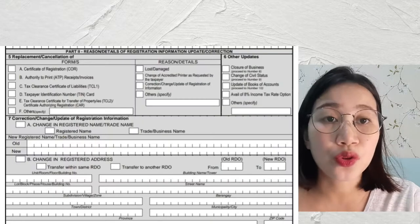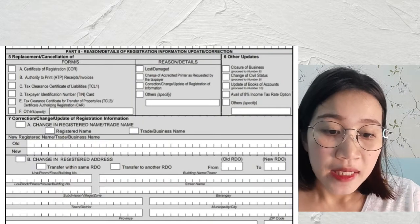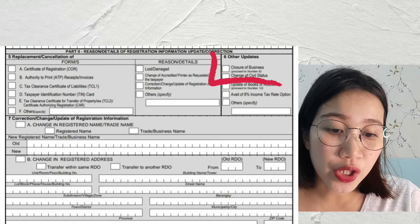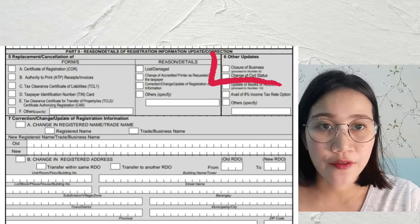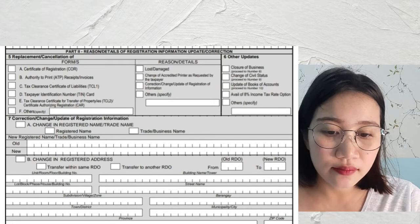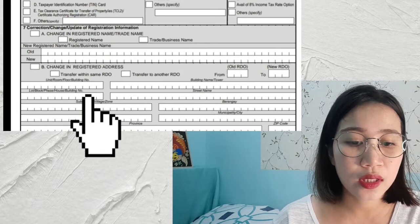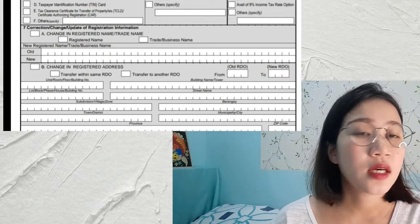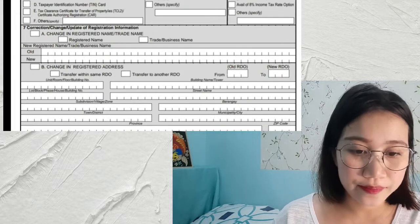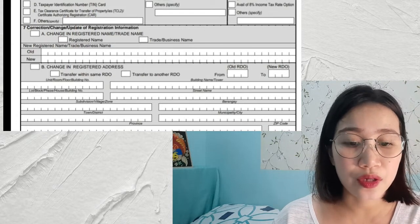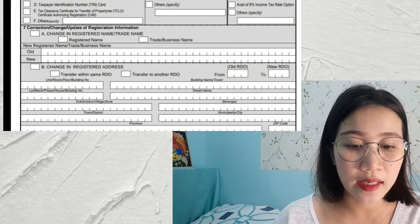After that, under number 6 sa Part 2 ng form, cha-check lang natin yung checkbox for change of civil status. And then after we fill out those details, update lang po tayo ng ating address. Meron pong nakalagay diyan na kailangan nyo i-fill out yung unit number, building number, street name, and so on. The rest, it should be NA or not applicable since hindi naman natin kailangan.